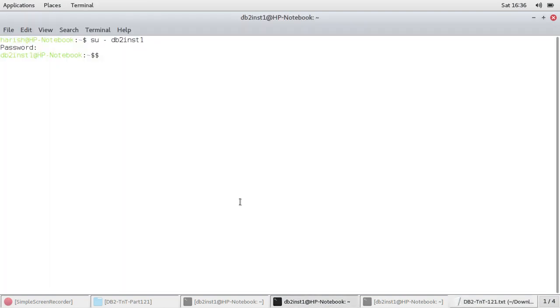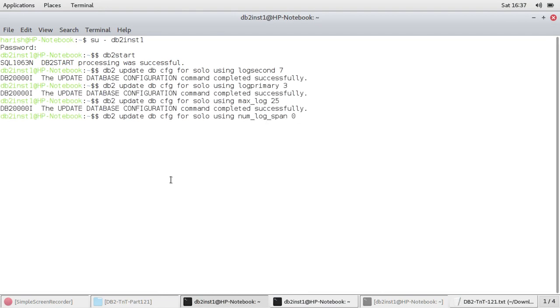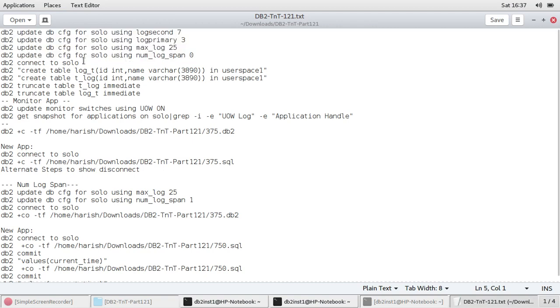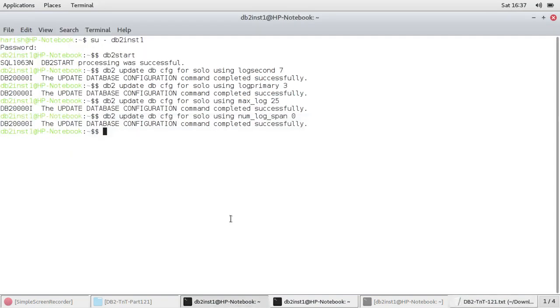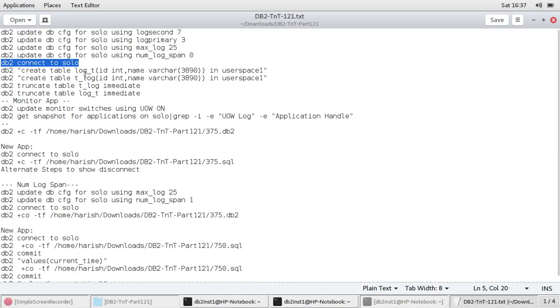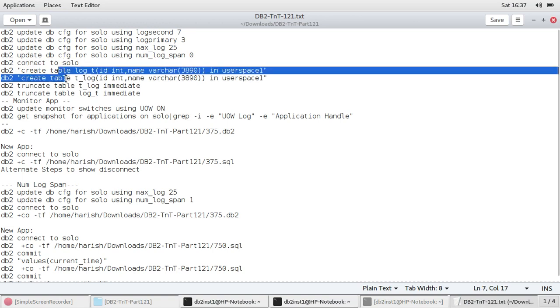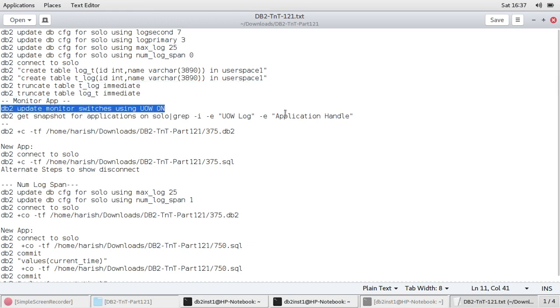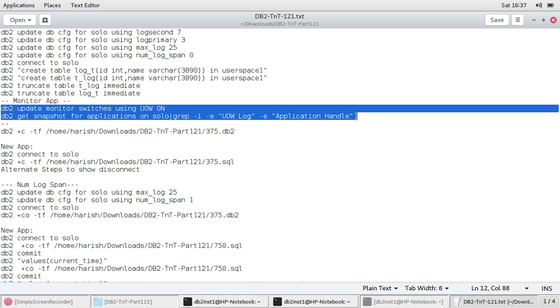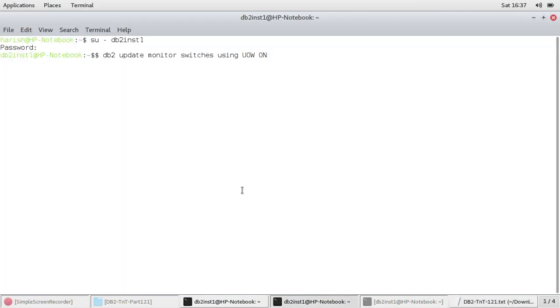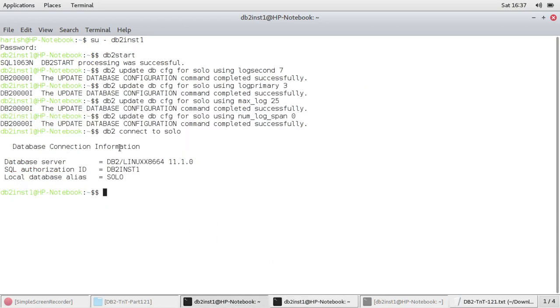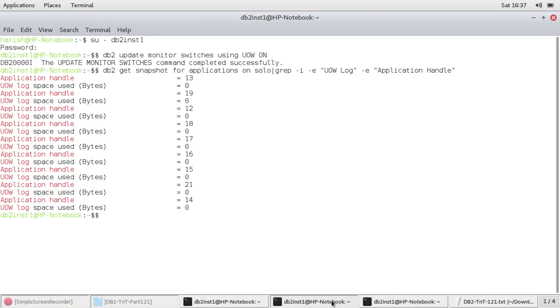So let me go to the first one. Now connect to solo. The table is already created. So the two tables are there. I'm just truncating so that I start with a fresh thing. Then I start a monitor app and I try to monitor the applications. I'm just trying to look at the UOW log space used. So I go to the second, this is my monitor app. Now all of them are zero. So this is connected. All of the transactional space is zero. You can see that.